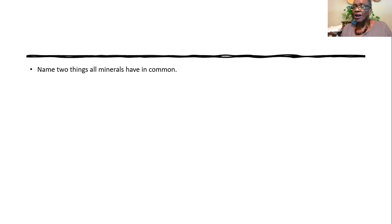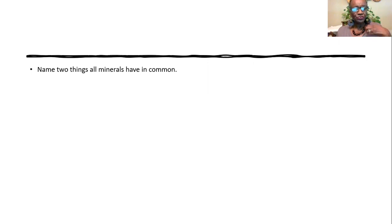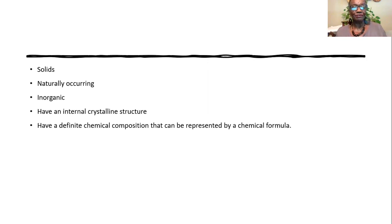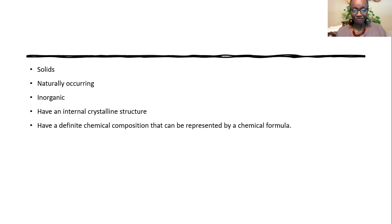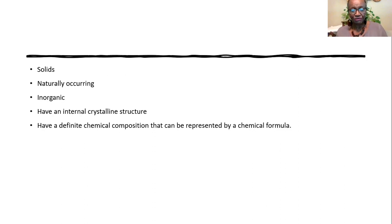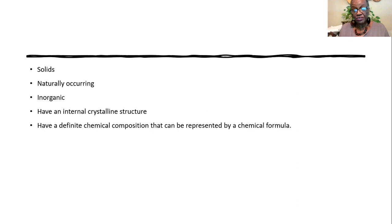Two things all minerals have in common. And that has to do with the criteria for something being a mineral. And I just listed all of them. They're all solids, naturally occurring, inorganic. They were never alive or part of something that was alive. They have an internal crystalline structure, definite arrangement of atoms. And they have a definite chemical composition that can be represented by a chemical formula.